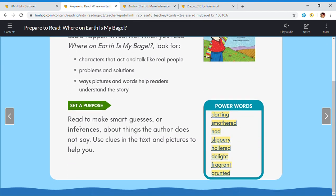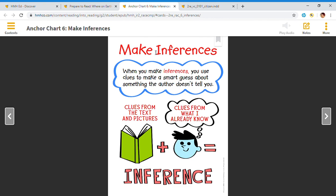We should set a purpose for reading. You should read to make smart guesses or inferences about things the author does not say. Use clues in the text and pictures to help you. When we make inferences, you use clues to make a smart guess about something the author doesn't tell you. You will use clues from the text and pictures plus clues from what you already know, and that will equal an inference.